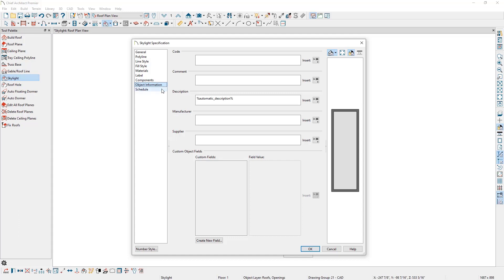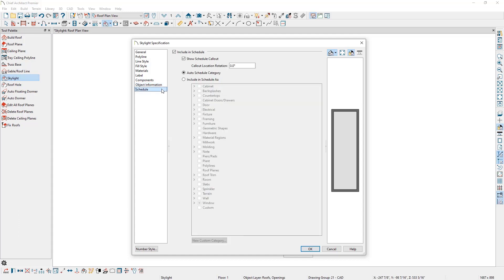On the Schedule panel, we can choose if the skylight is included in a schedule, and what type of schedule. By default, the skylight is included in the Window Schedule category.